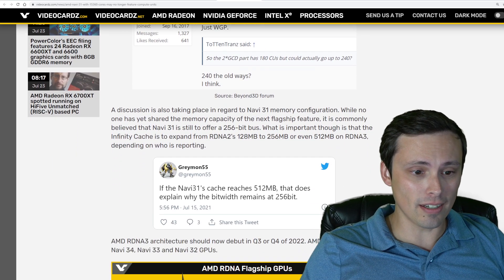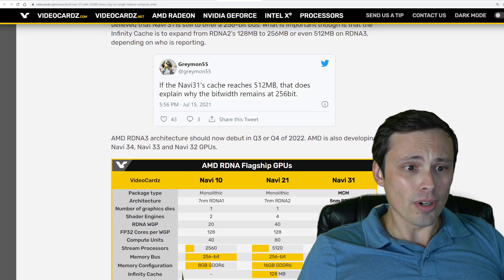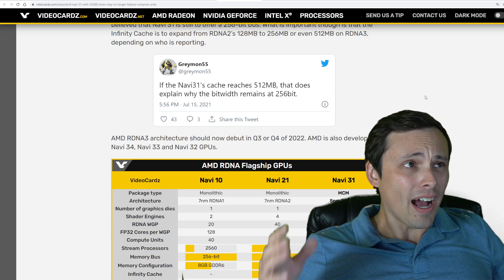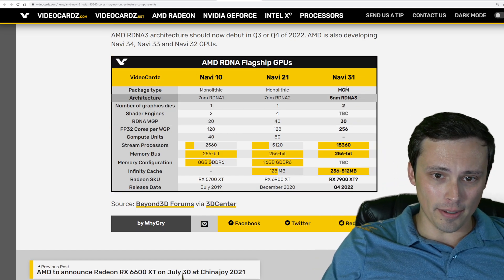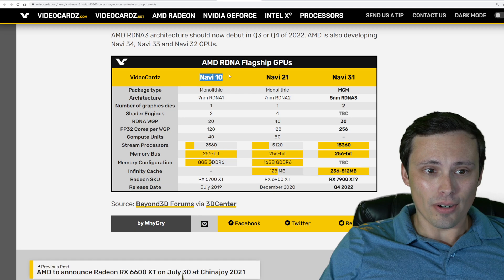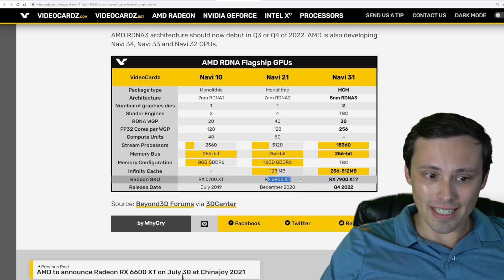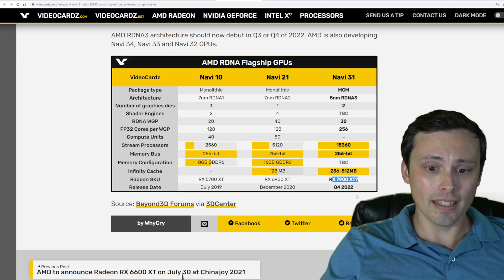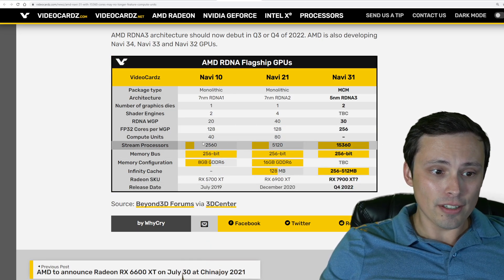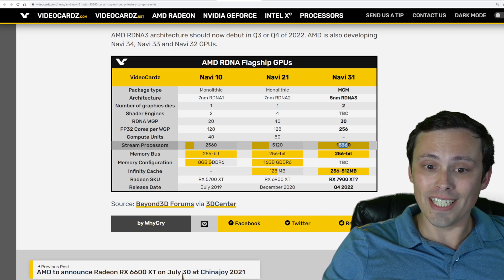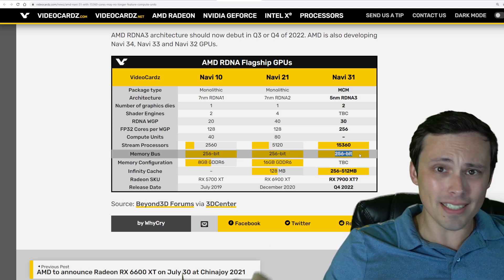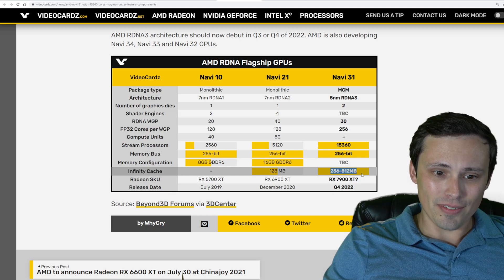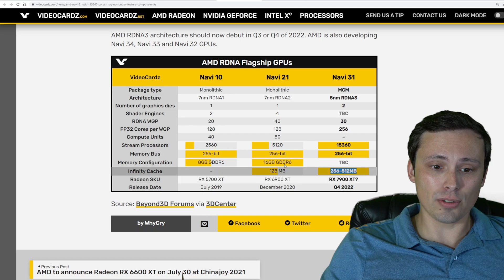Feel free to educate me in the comments — I do read all the comments. We're also seeing more tweets and rumors about the bandwidth and the bits of the infinity cache possibly being big. I like VideoCardz's article that summarized a lot of this into a chart where you can see Navi 21 — our current 6900 XT — versus Navi 31, the rumored future GPU we'd assume would be a 7900 XT, expected at the end of 2022. Stream processors would go up from 5,120 to 15,360, still on a 256-bit bus. The infinity cache looks like it'll be between 256 and 512, according to these tweets — though again, all rumors.